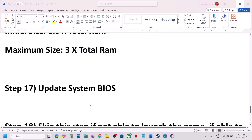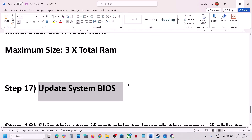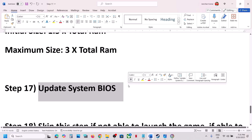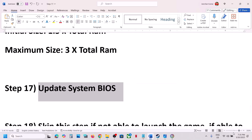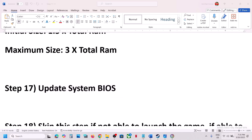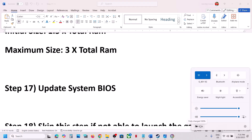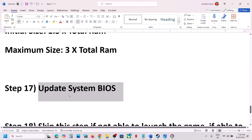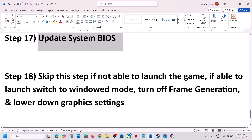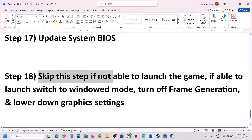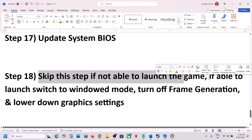The next step is to update the system BIOS. Go to your system manufacturer's website, select your model number, and update the BIOS. For laptops, make sure the battery is above 10% and the AC adapter is connected during the update. After the BIOS update, log into the computer and launch the game.